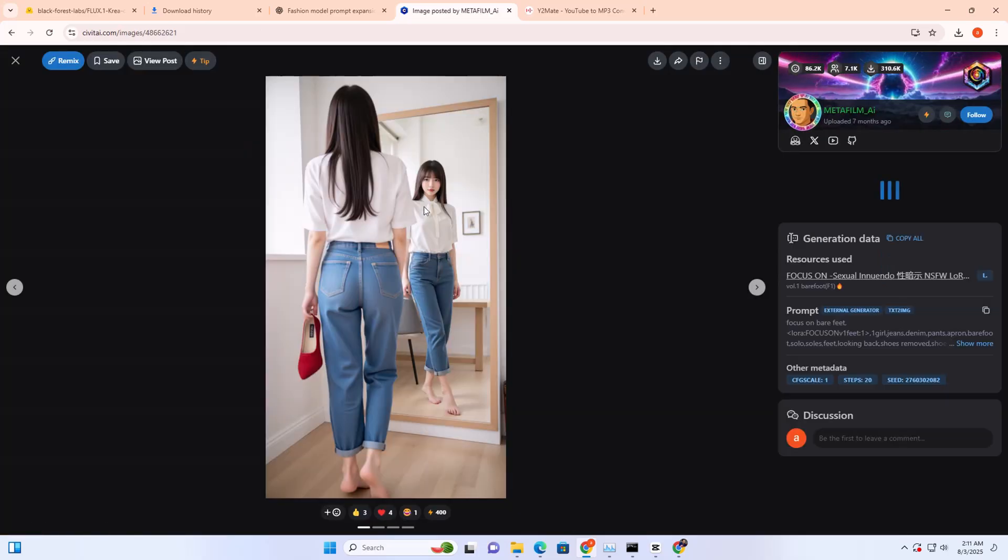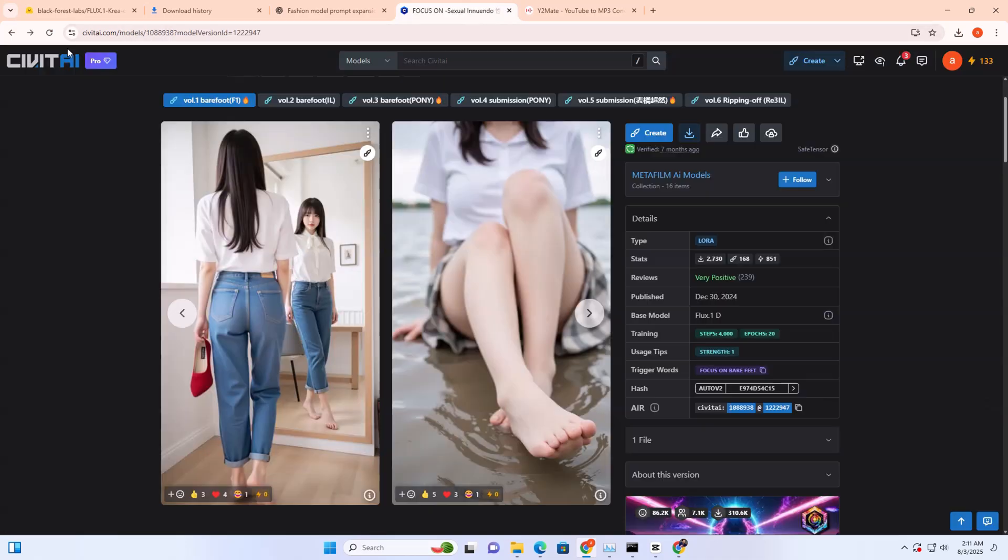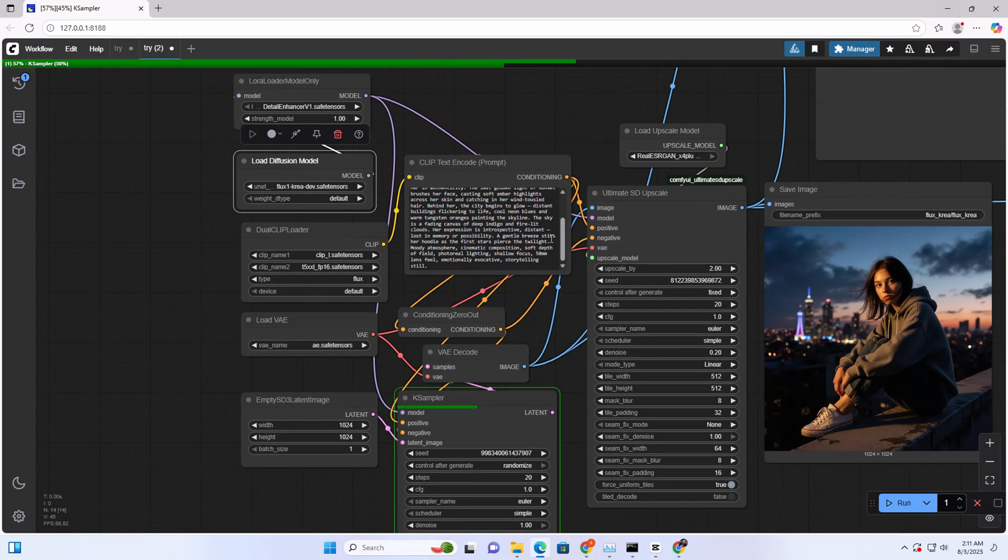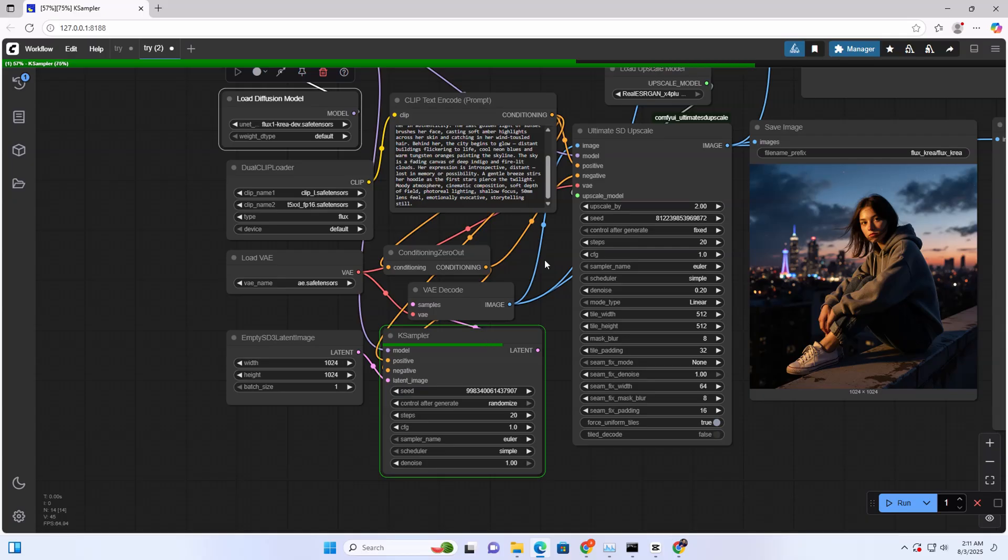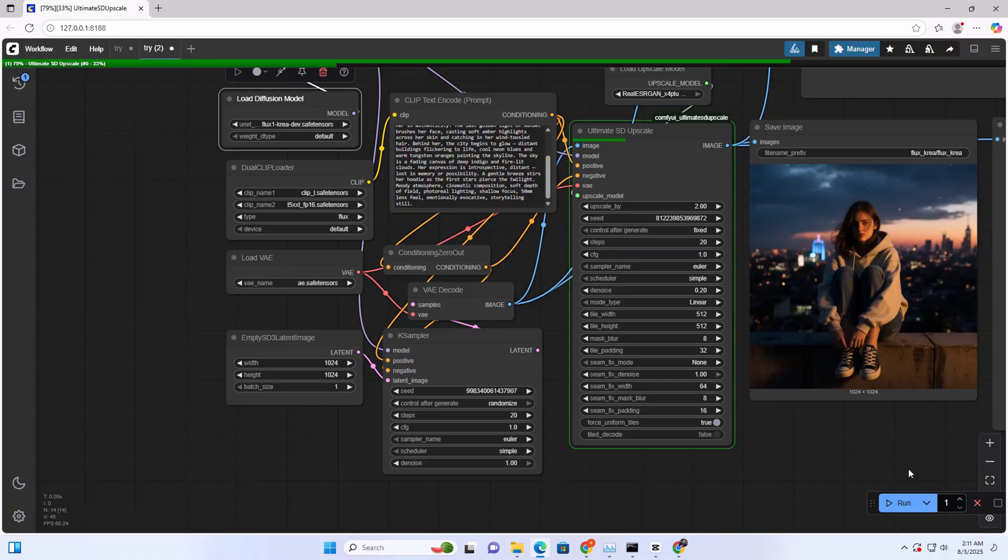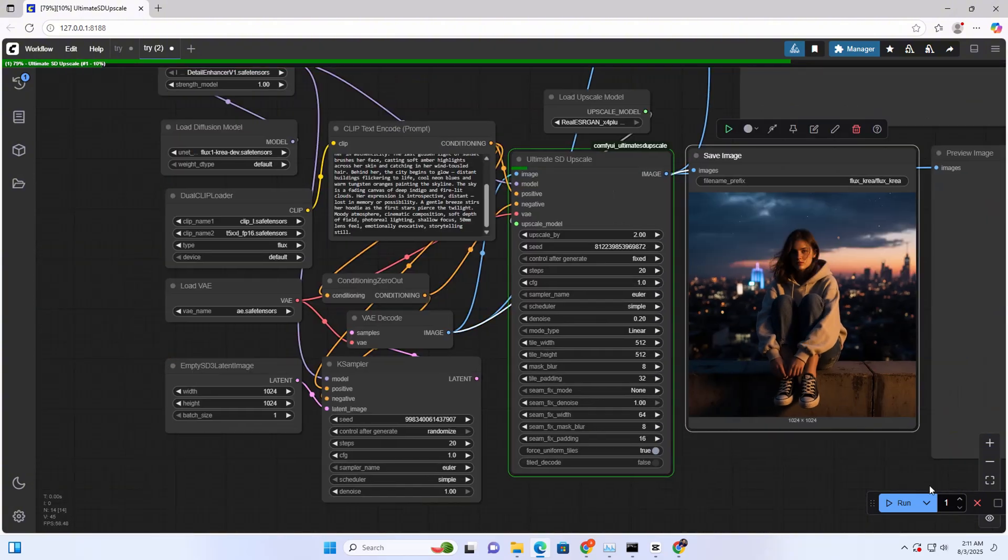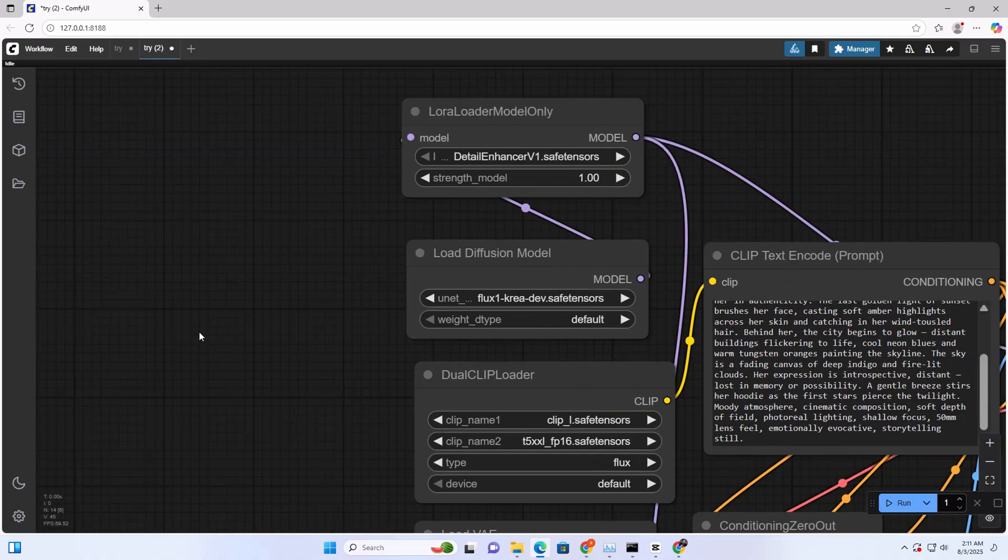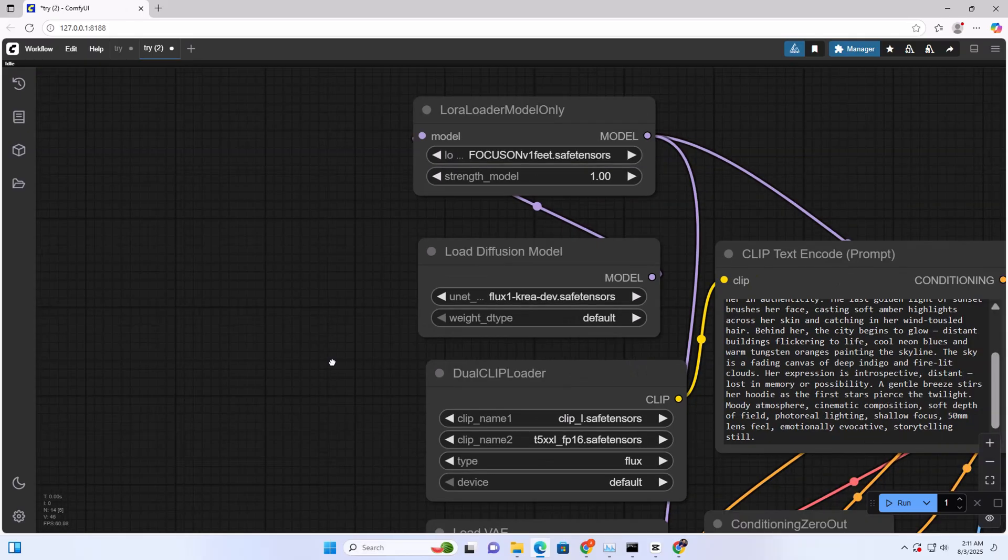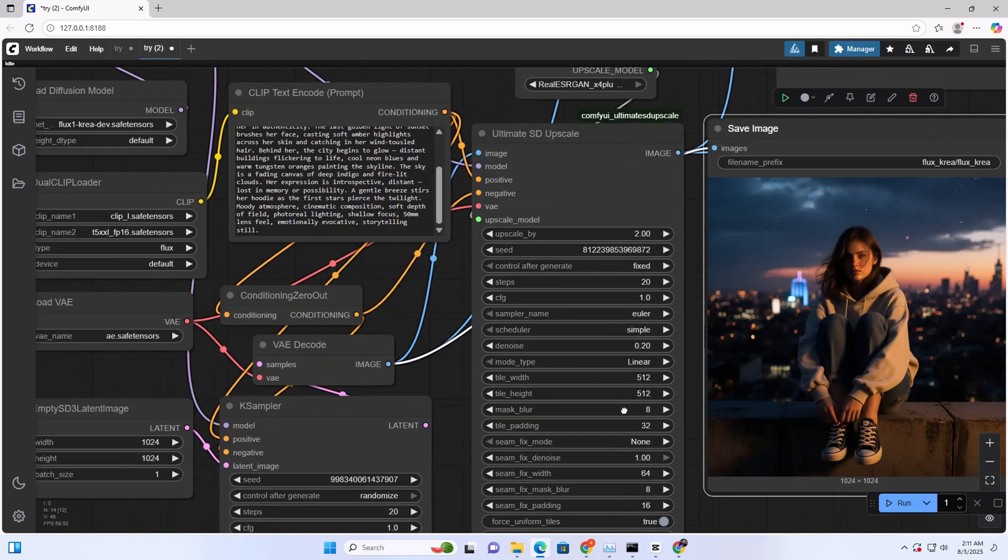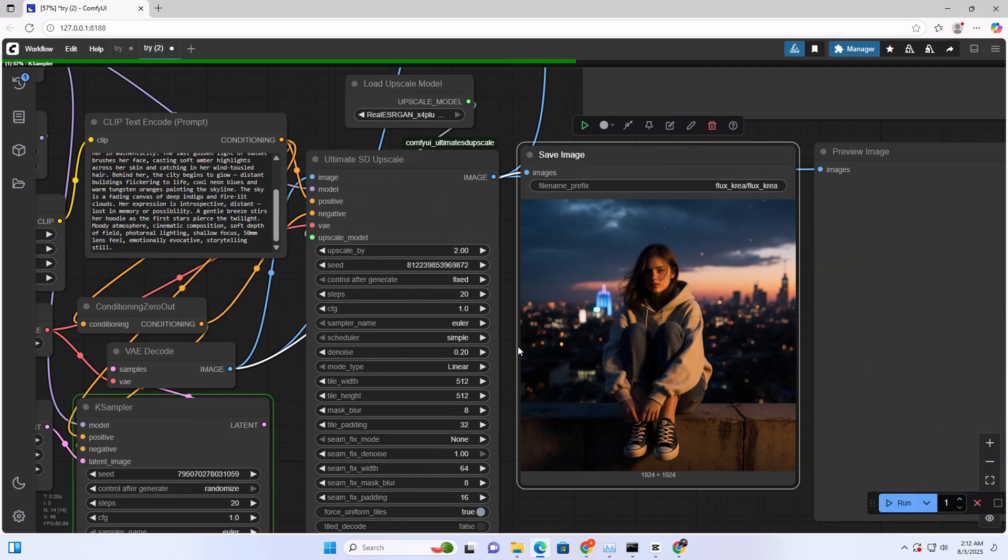I will download the LoRA model from CivitAI. I will try this model after this generation. Look, it shows a different girl again, so we need to fix this by adding LoRA here. We need to click this one, LoRA model, and now click on run.